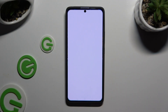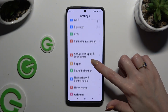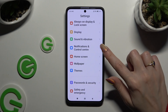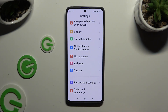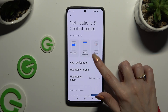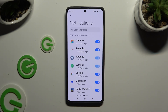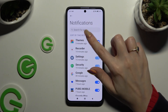Begin by opening Settings and scrolling down just a bit to access Notifications and Control Center. Now tap on App Notifications and select Sort By at the top.